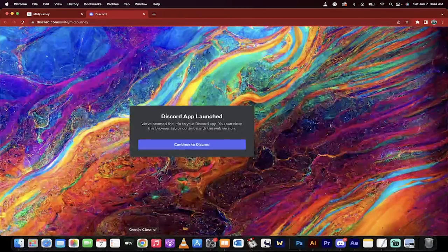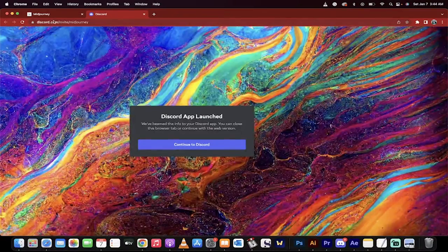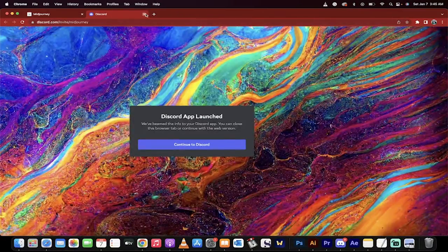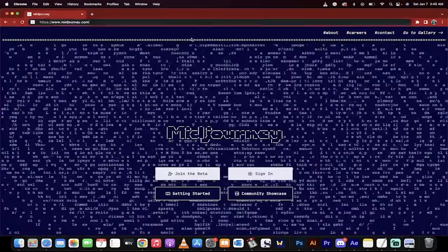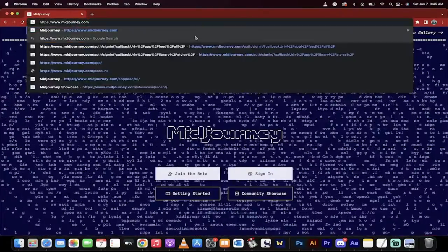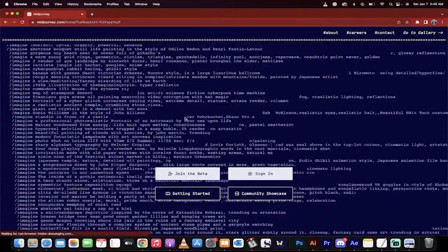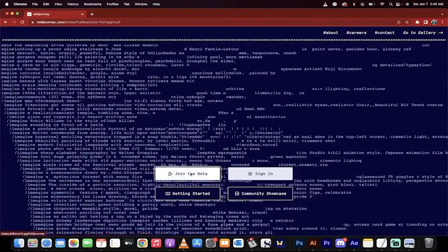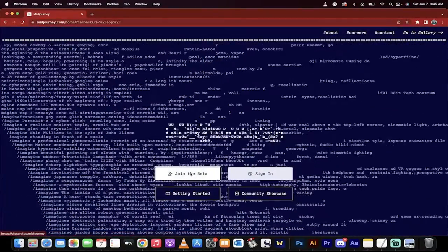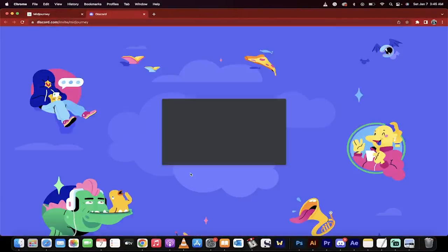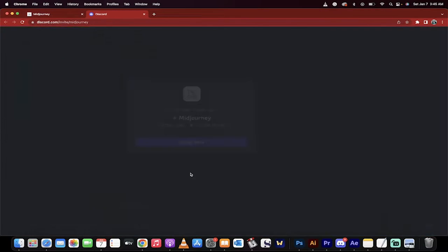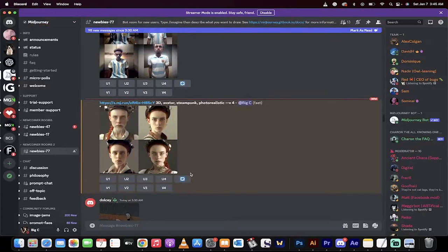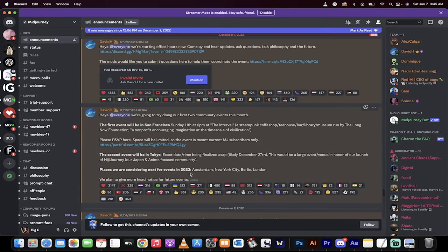First step, you want to go to midjourney.com. So here it is. You go to midjourney.com and hit enter. The next step is you want to join the beta. I'm going to click on it, but keep in mind that I'm already part of the beta, so it's going to shoot me directly into Discord.